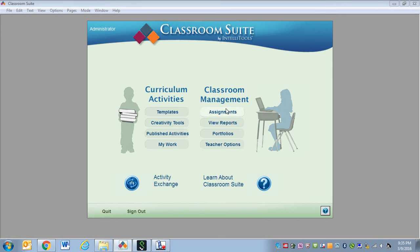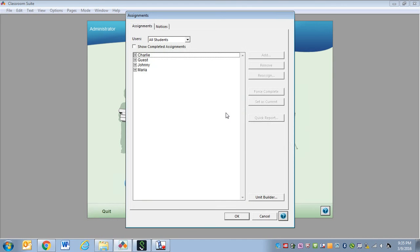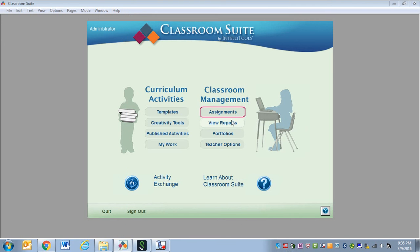On the Classroom Management side, we have Assignments, which allows you to see your students' assignments and to assign activities to your students. We have View Reports, which allows us to view reports of our students' progress with the activities you've assigned. Portfolios is where, when your students do writing activities that don't have a right or wrong answer, their work gets stored. And finally, Teacher Options, which allows us to set up users' preferences and other teacher-related settings.